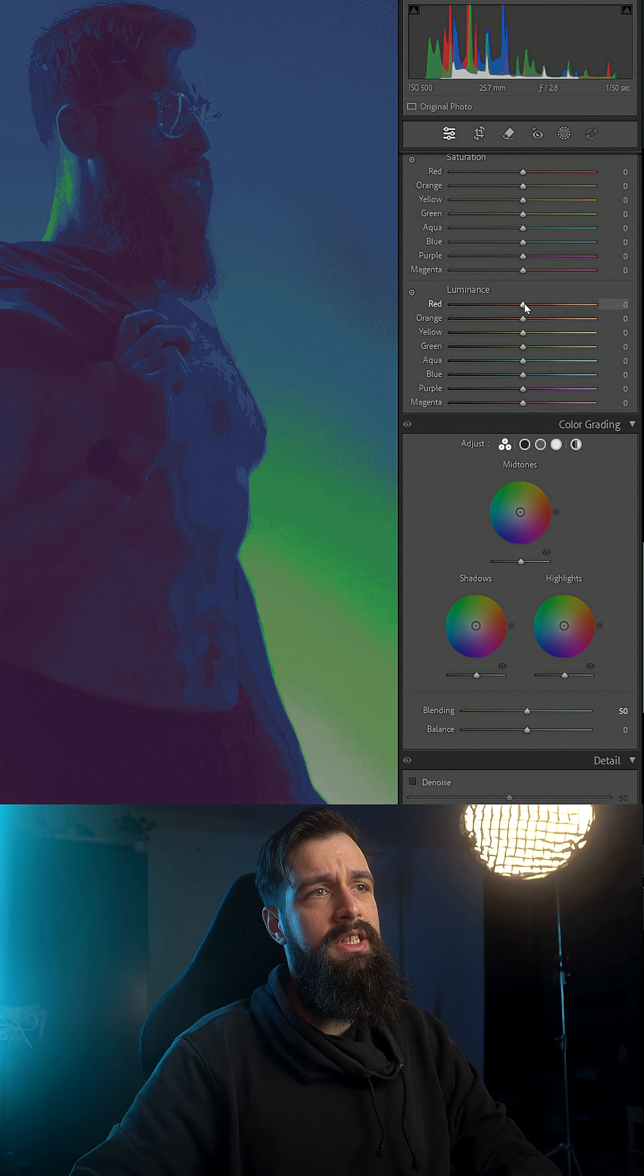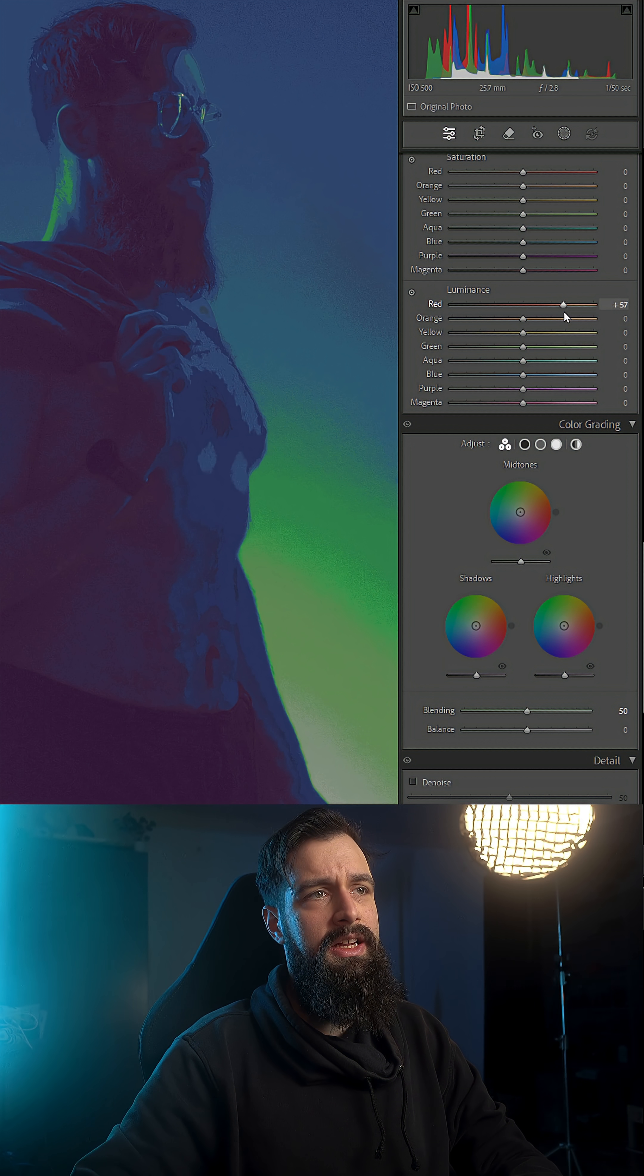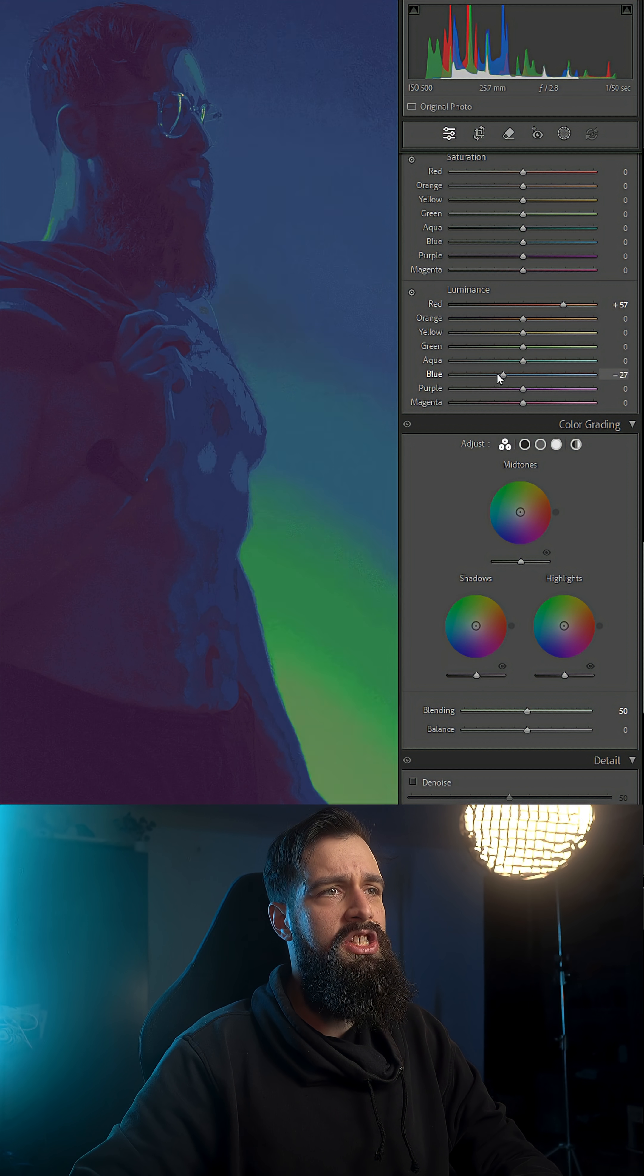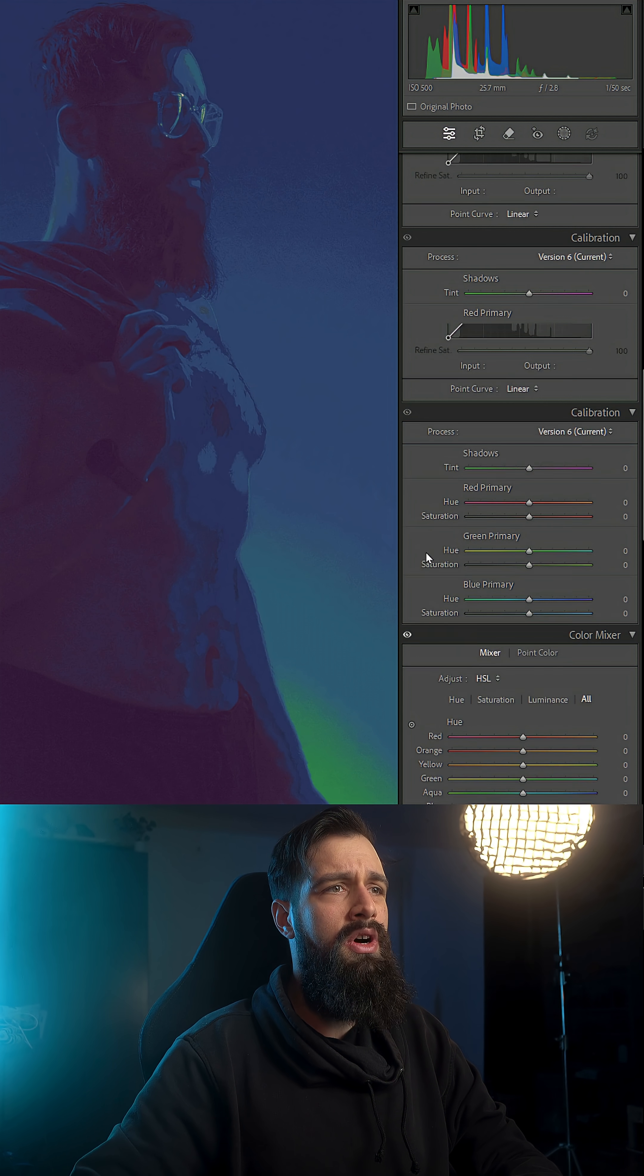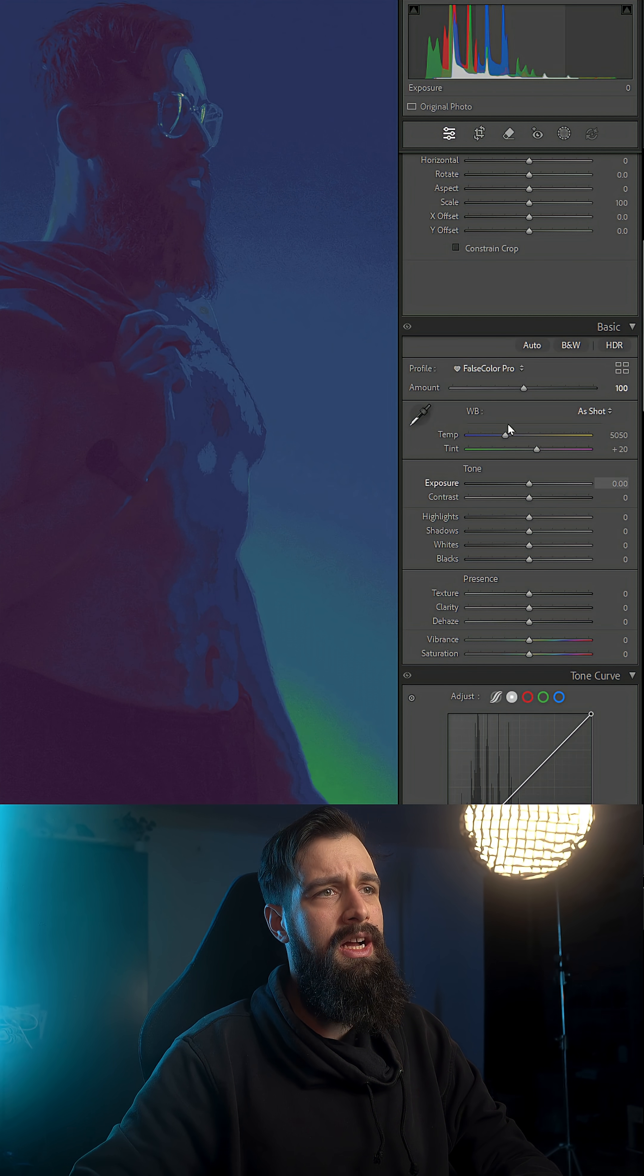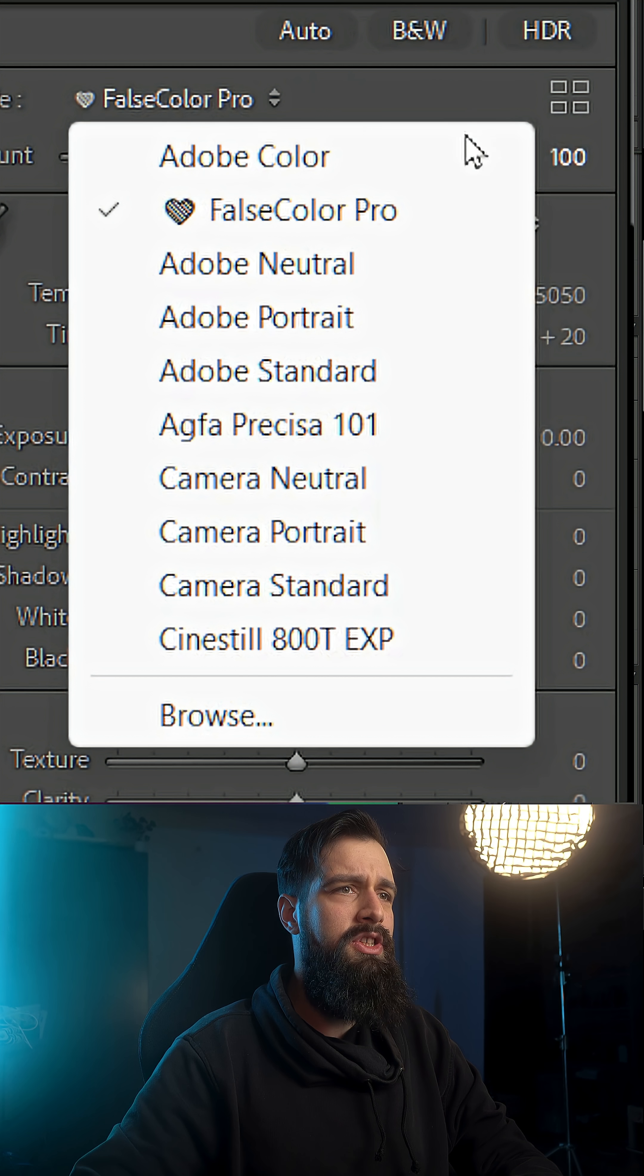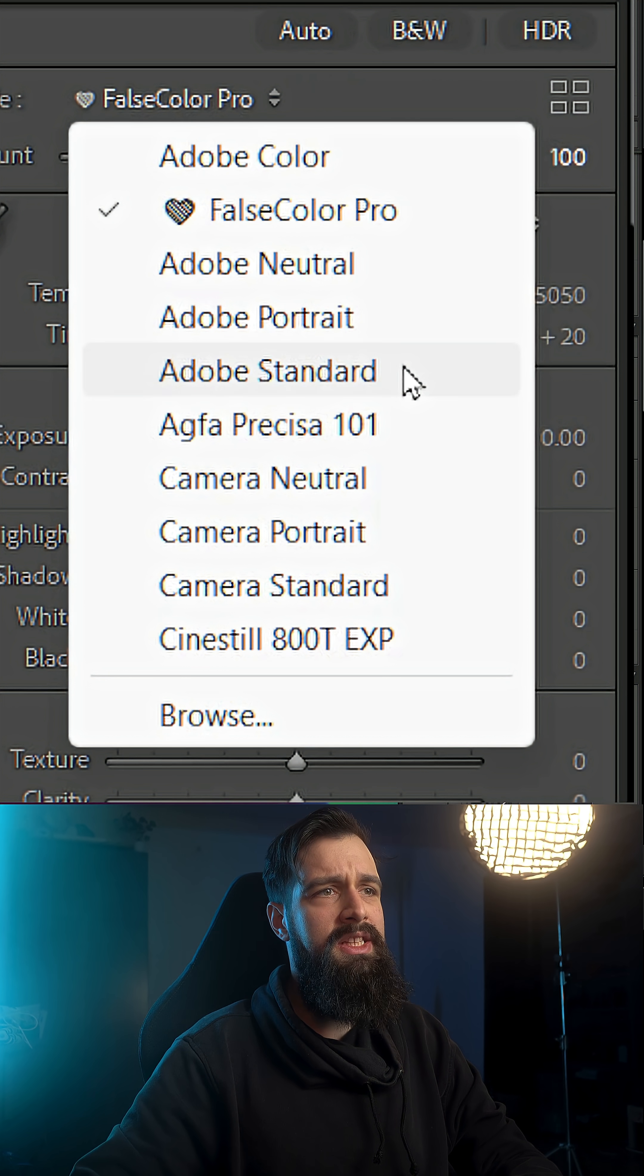And now, after using a tool like the HSL to adjust the brightness levels in my photo, I can scroll back up and switch back to Adobe Standard and continue editing the way I normally would.